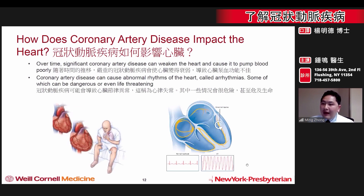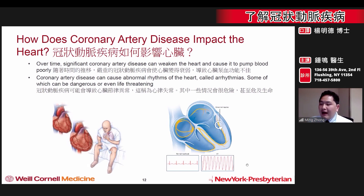Over time, blockages can increase in number and severity, affecting many arteries of the heart. This can weaken the heart and cause it to pump blood poorly. In addition, blockages can cause abnormal electrical activity within the heart.